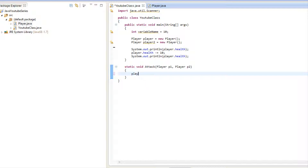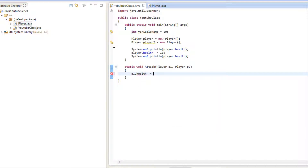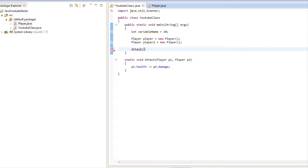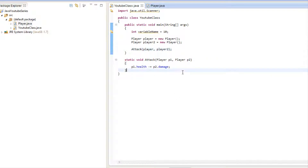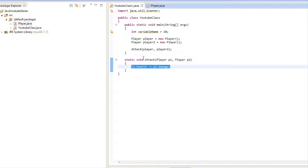Inside the attack method we say 'p1.health -= p2.damage', so the health that we subtract is based on player2's damage value. Then we call 'attack' passing in 'player' and 'player2', and just like that we can pass in our custom data types and do stuff with them.